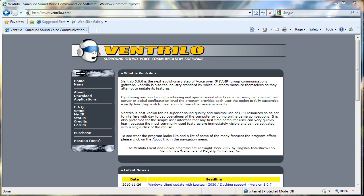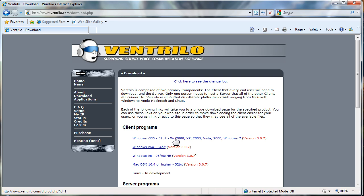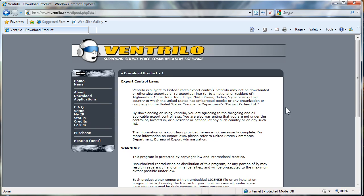To download this program simply go to www.ventrilo.com and click the download link on the left hand side. On the download page click the link for your operating system. For most people this will be the top option for 32-bit Windows clients.